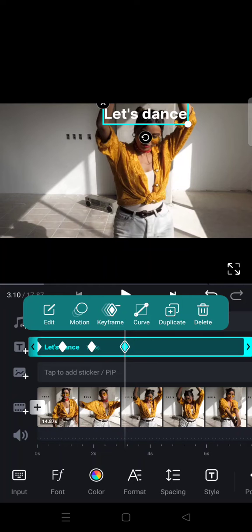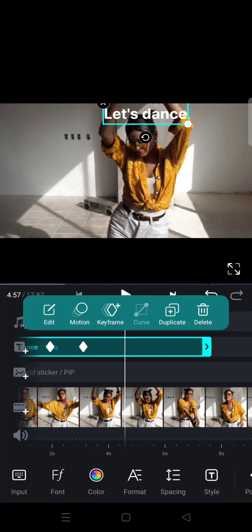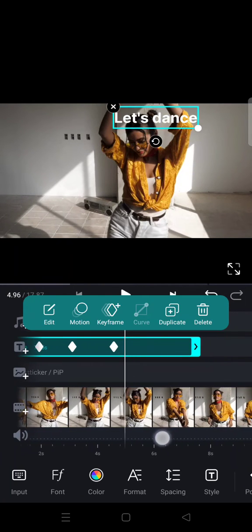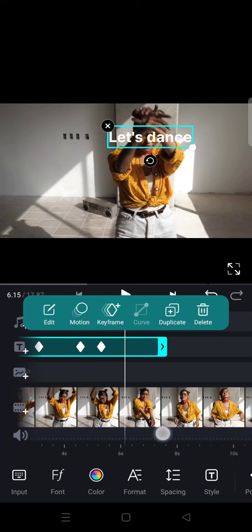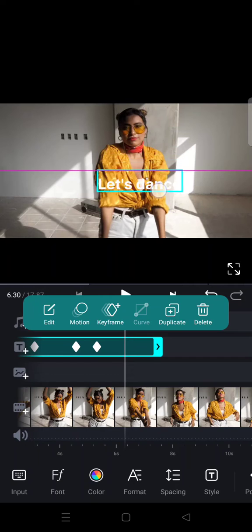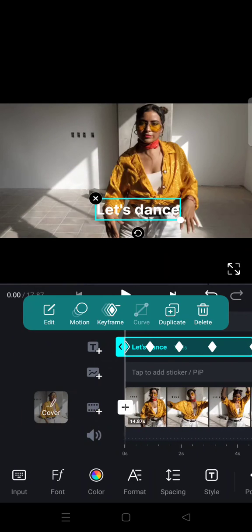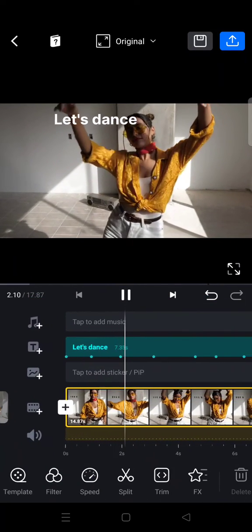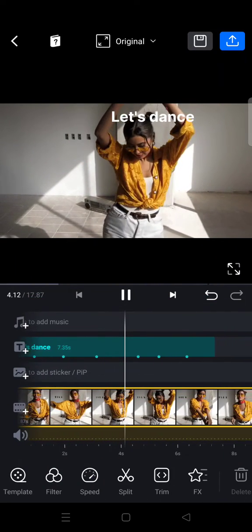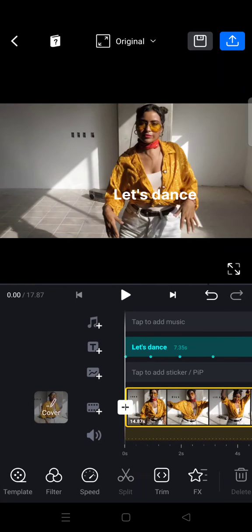And then I'm going to move it a little bit, like this, and go to the bottom. Okay guys, let's see the result. You can see now the text is moving along with the hand movement.